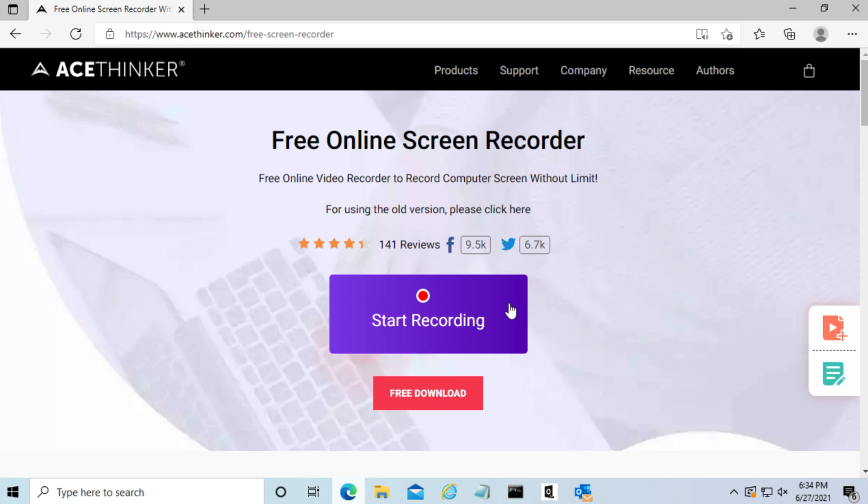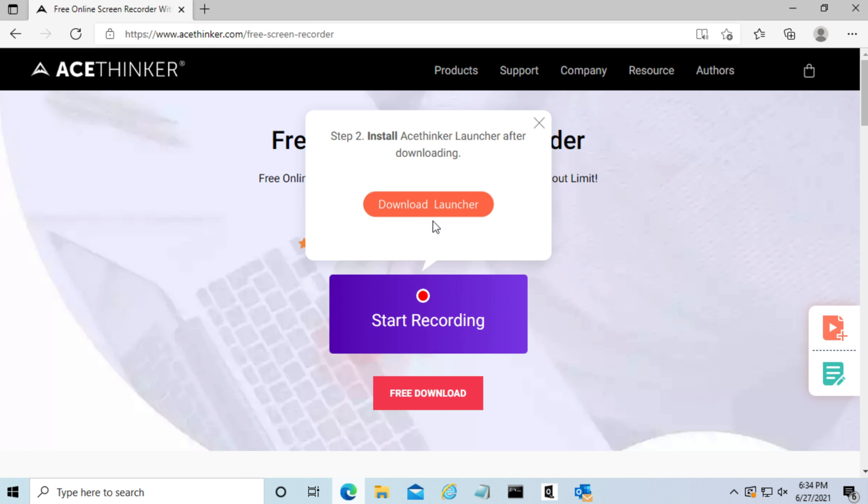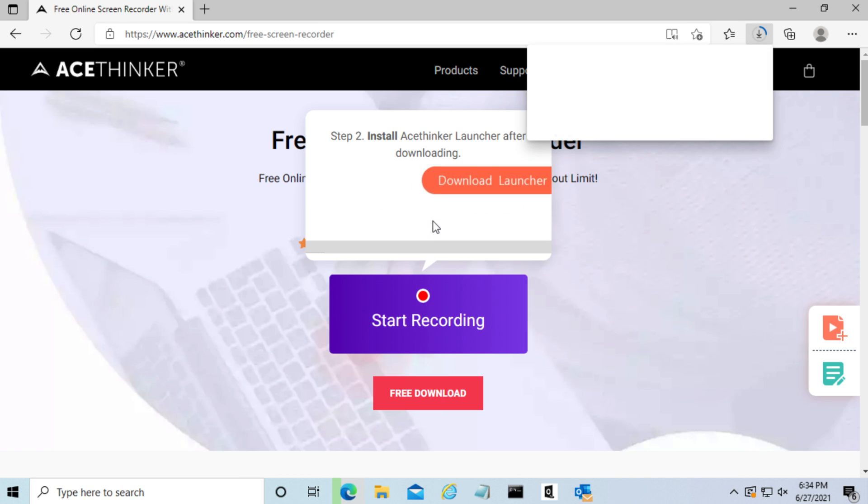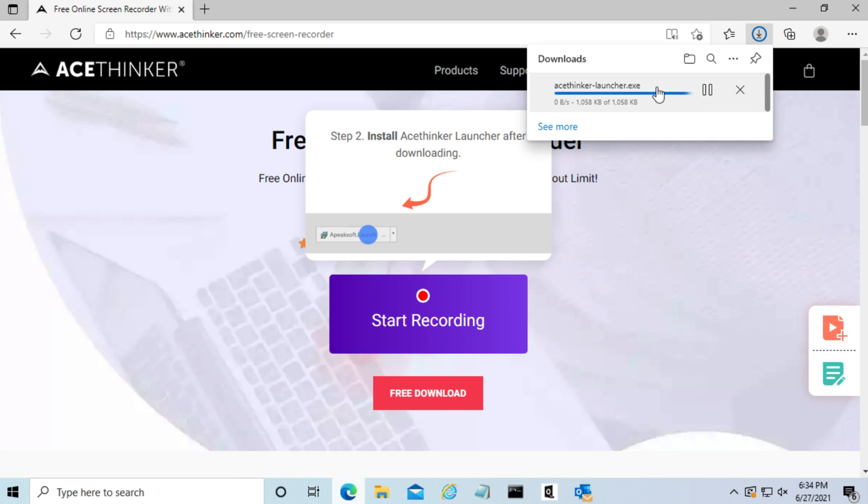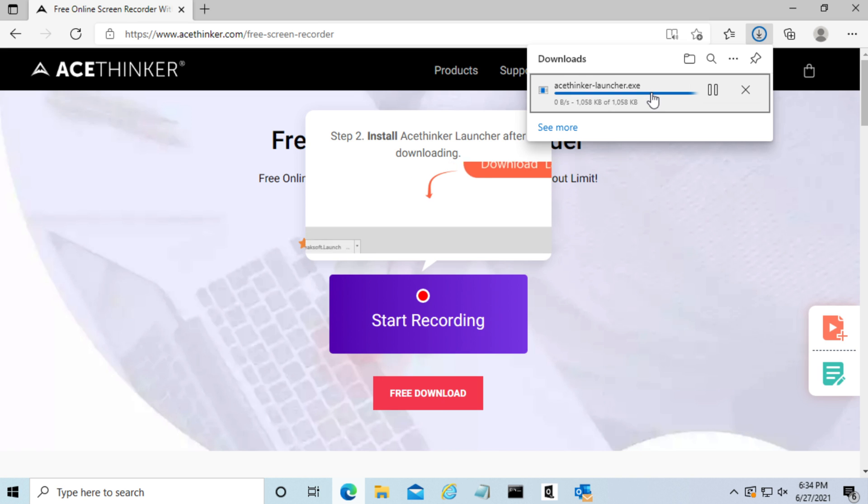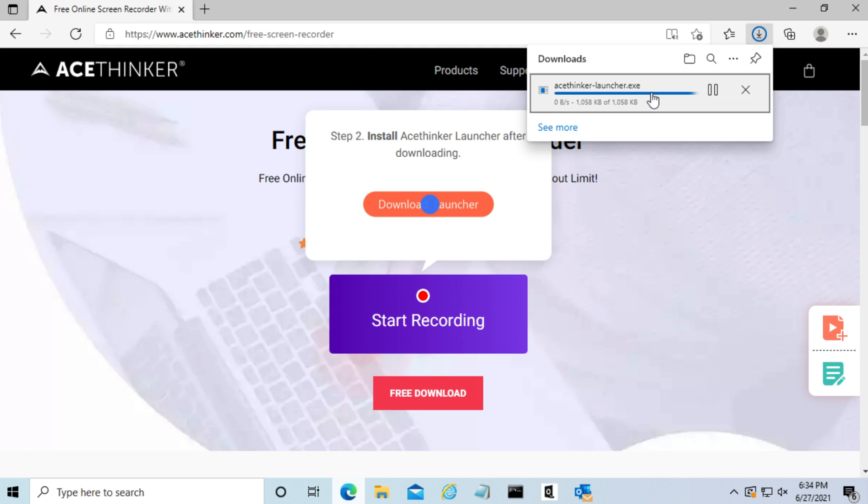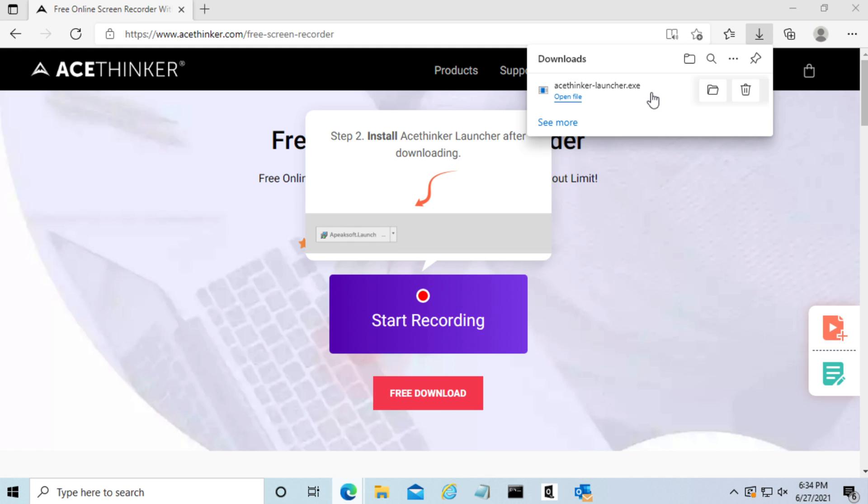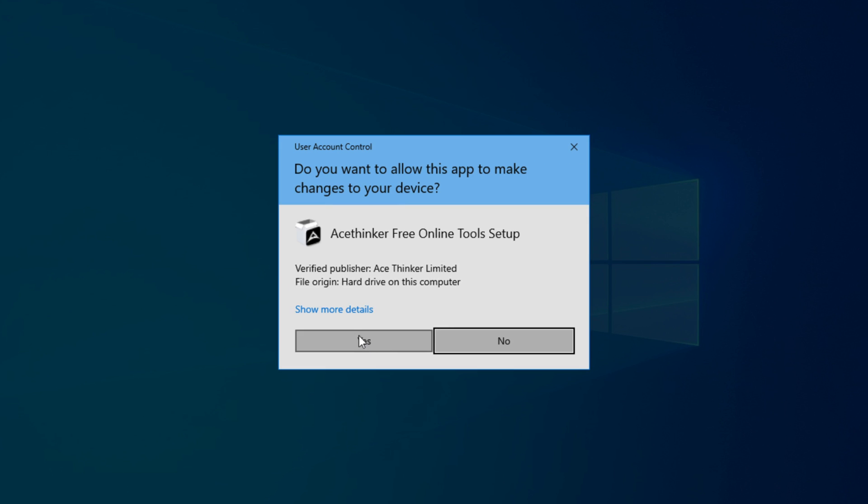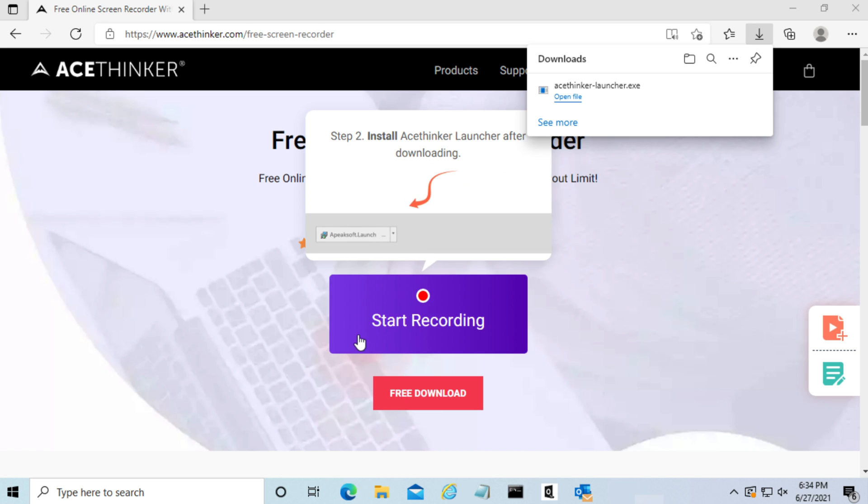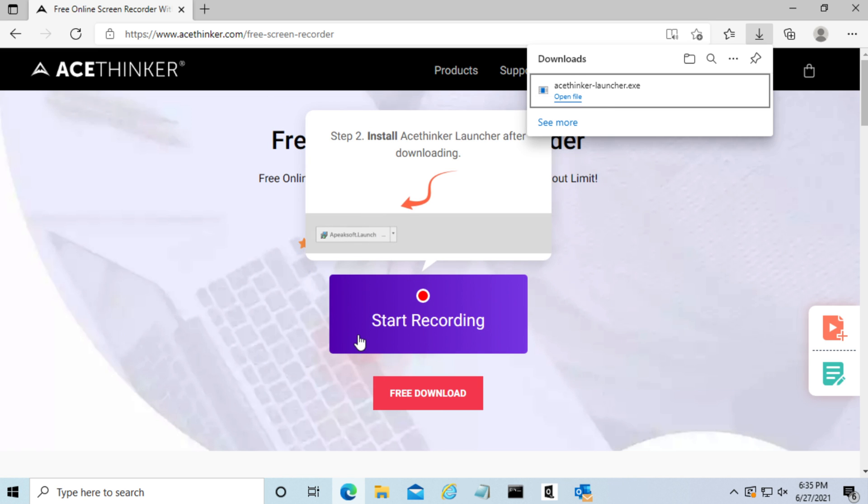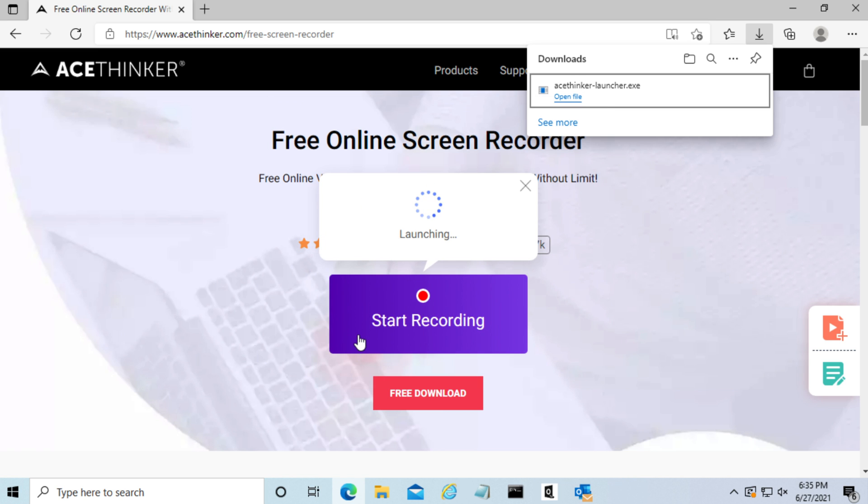When you click on start recording, you'll need to download the launcher first. So we'll just download it now and then we can open the file as admin and install. Now we will launch.